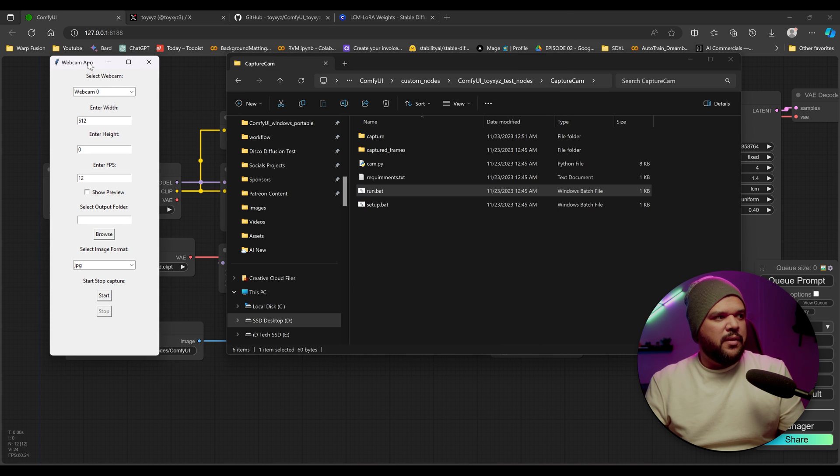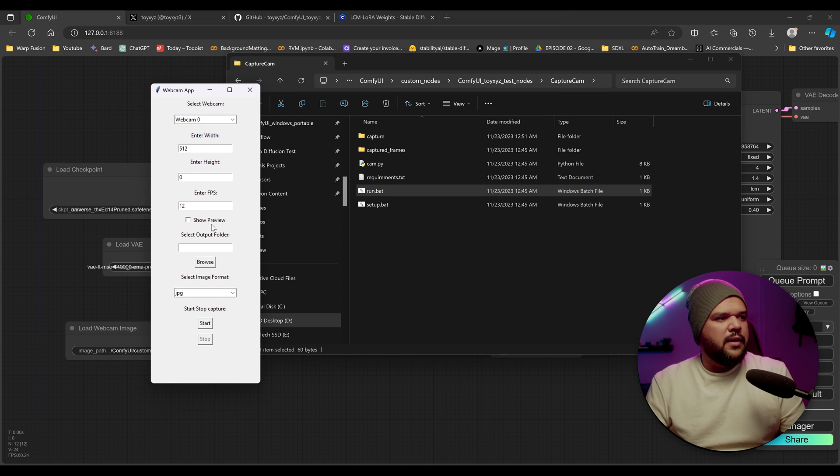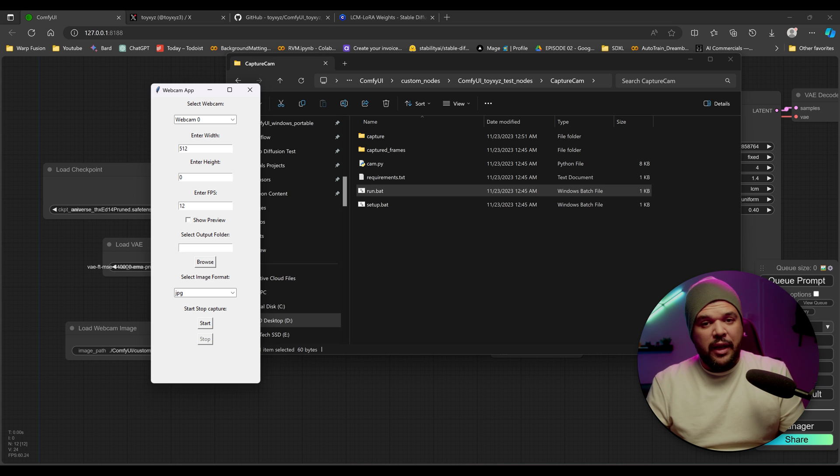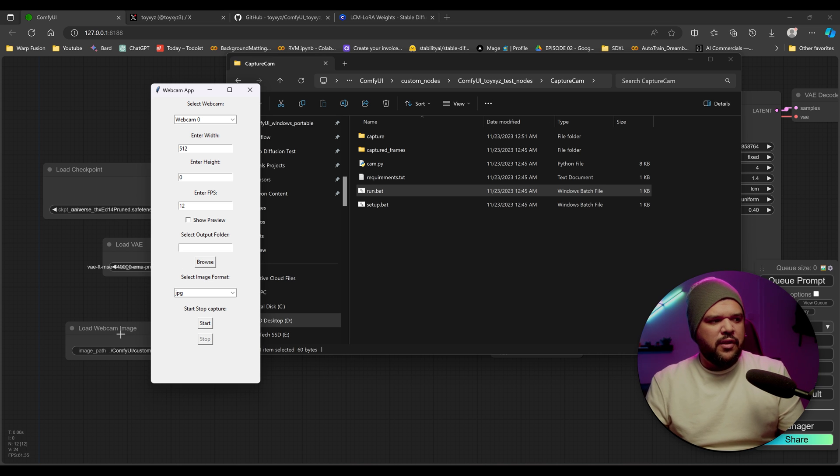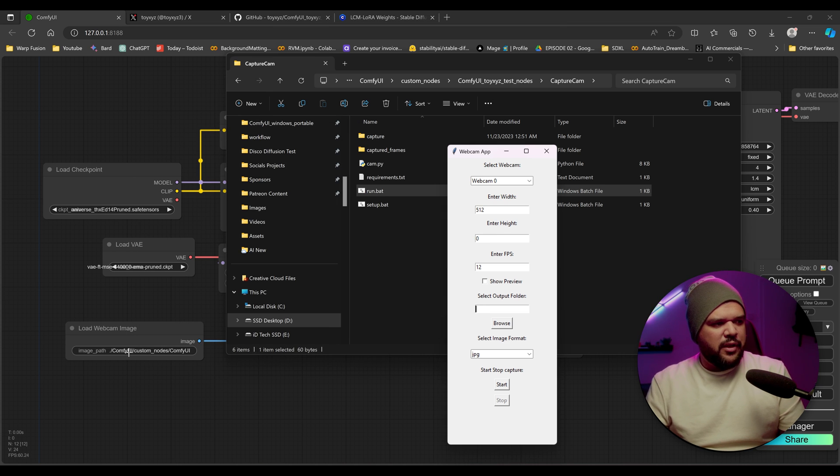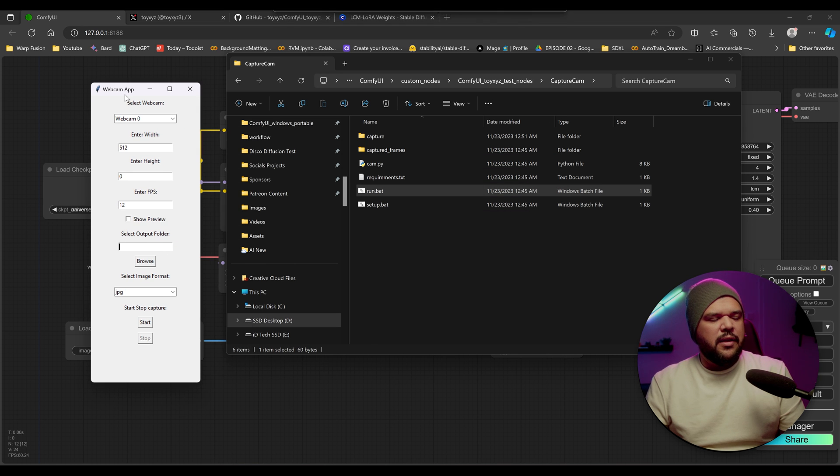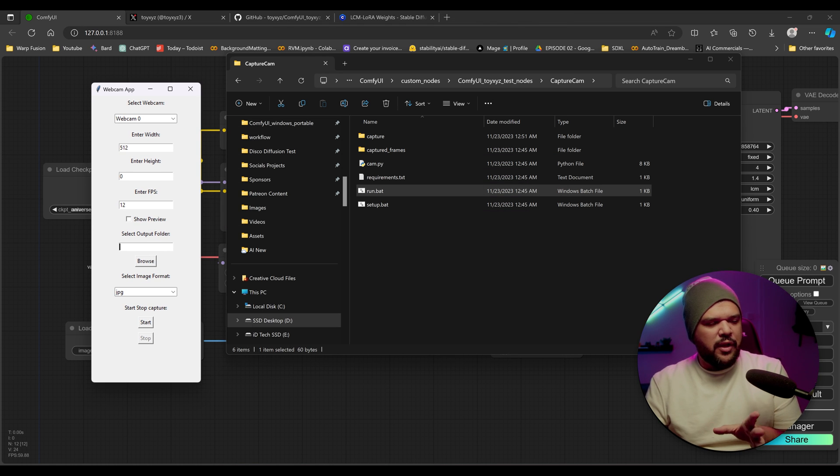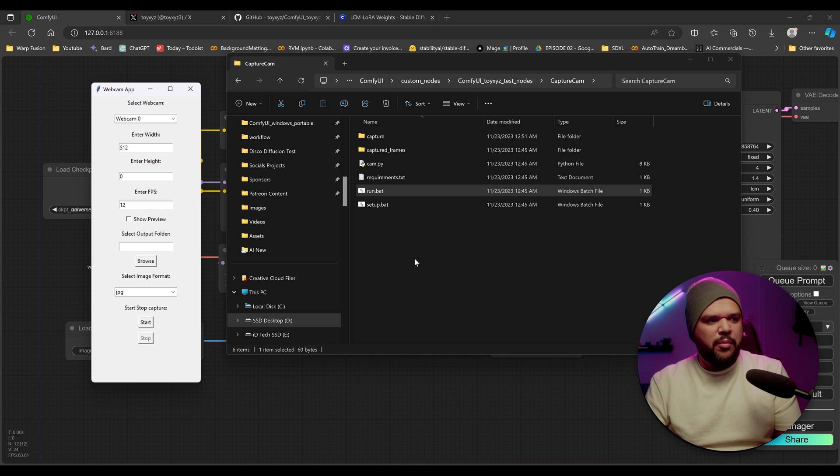Once you do that, it's going to open up this window here, and you're going to have some parameters here. So what you want to do is you want to make sure that you have an output. If you don't put an output, it's going to do, I believe the default output that's right here. But I think it's best if you just make sure that you create a folder and put the output in that folder.